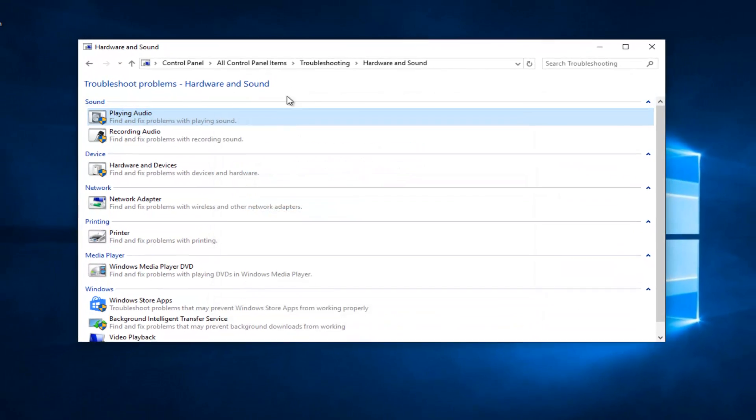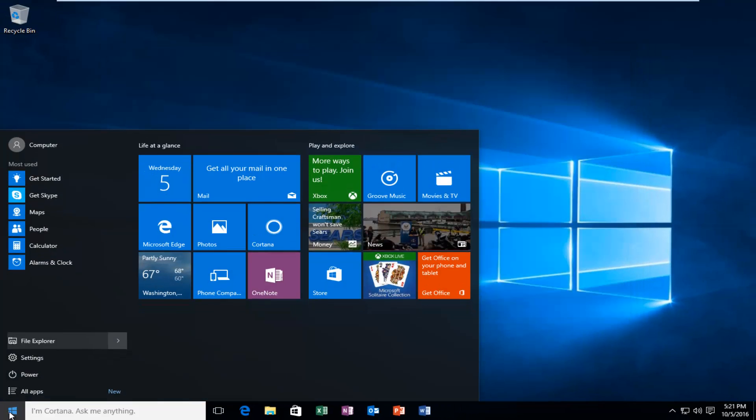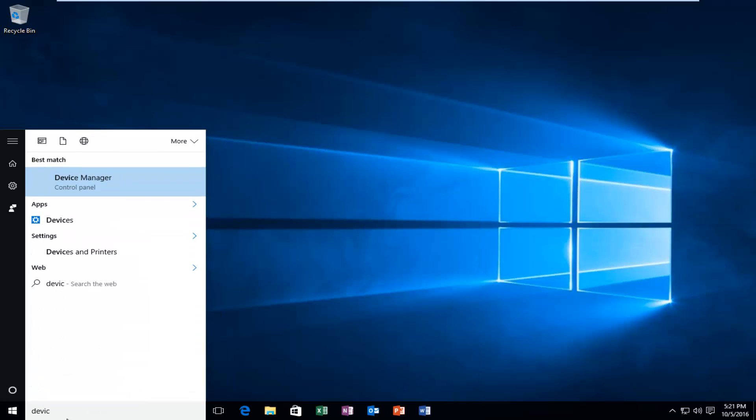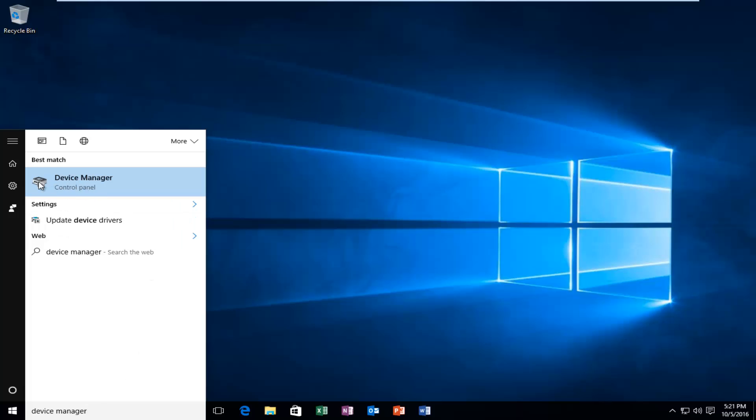One last thing, if that does not work for you guys, there's another thing you can try, and that would be to go back onto the Start menu and type in Device Manager. It should be listed directly above the Control Panel, so you want to left click on that.